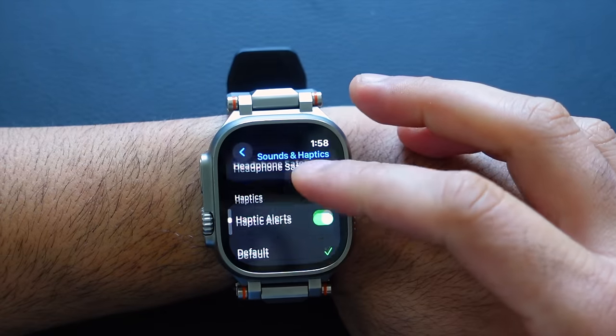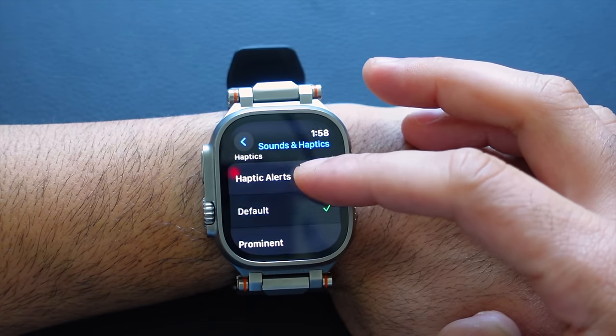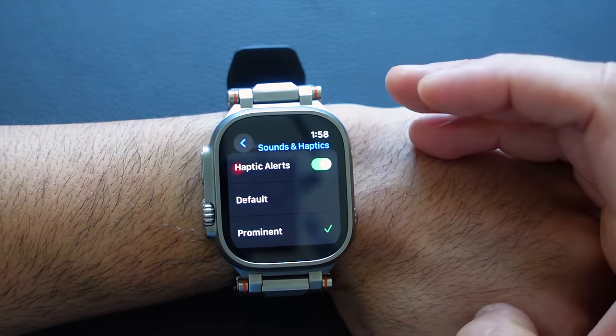If you don't care and you charge daily, you may also want to know that Haptic Alerts can be made even stronger. If you've been missing notifications while your Apple Watch is on silent and feel the default vibration isn't strong enough, you can select Prominent for a stronger haptic — this way you're guaranteed not to miss a notification.